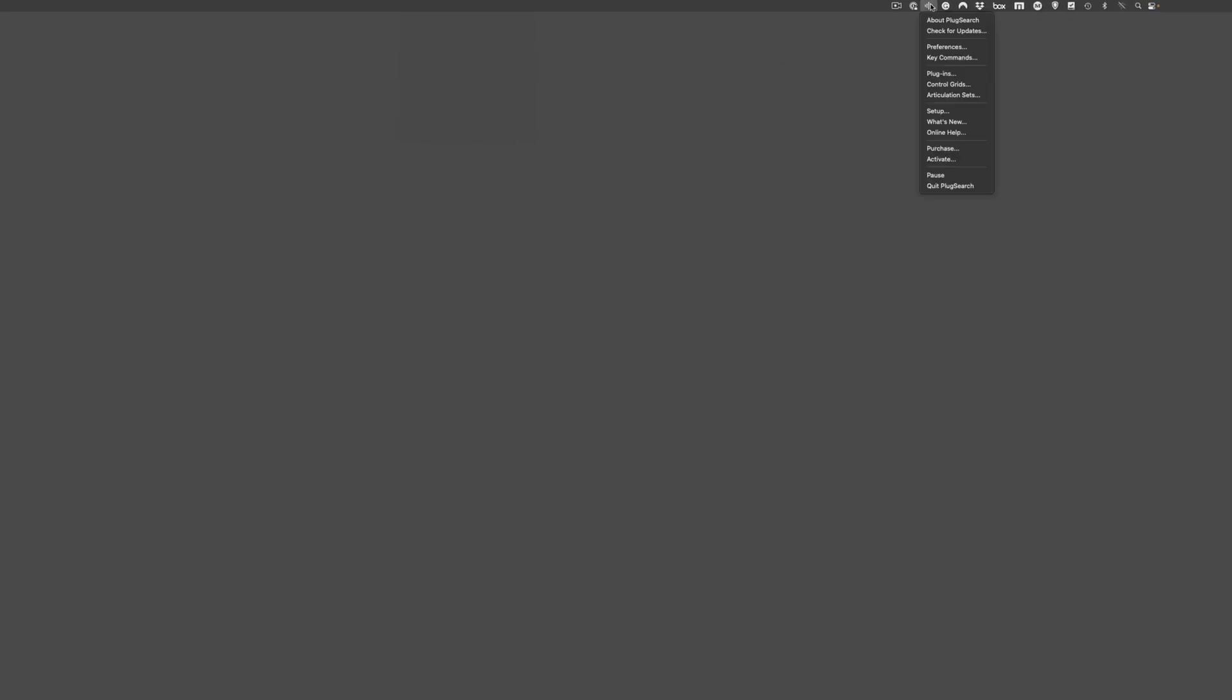Then, I click on the PlugSearch menu bar icon and select Quit PlugSearch from the drop-down menu. Once PlugSearch has shut down, I open Spotlight, search for the app, and relaunch it.